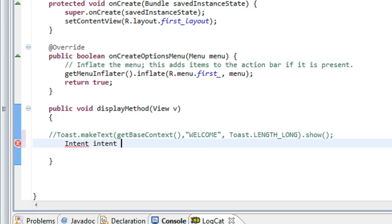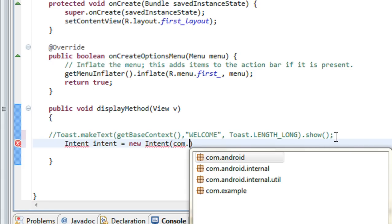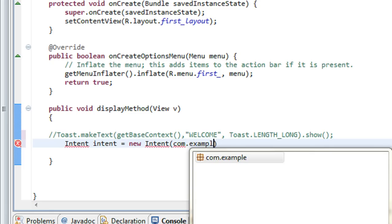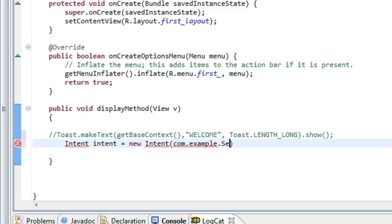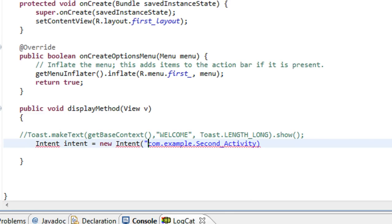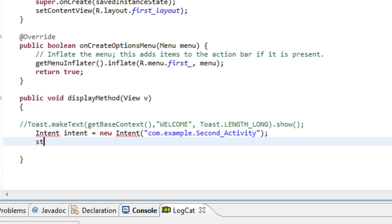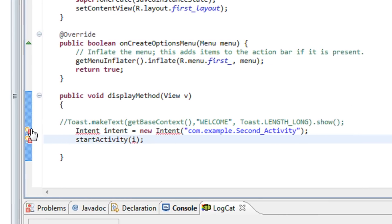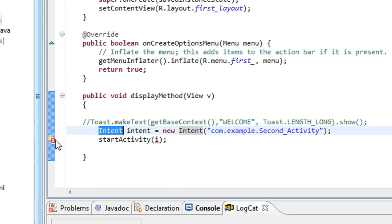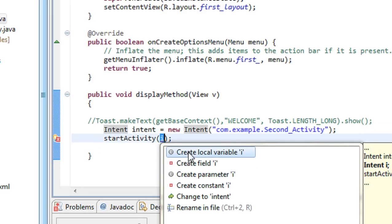Now I am going to call the second activity from here, so I have to create an Intent object for the second activity. So intent is equal to new Intent, with the package com.example.example and class SecondActivity. Now I am going to call the second activity using startActivityForResult, passing the intent object. You have to import the Intent class.